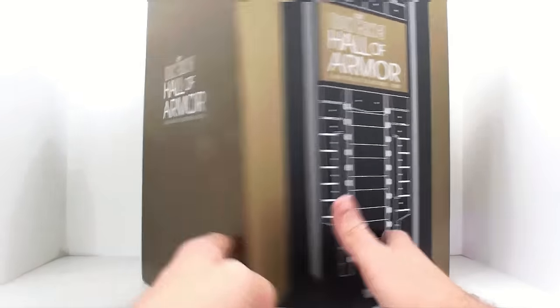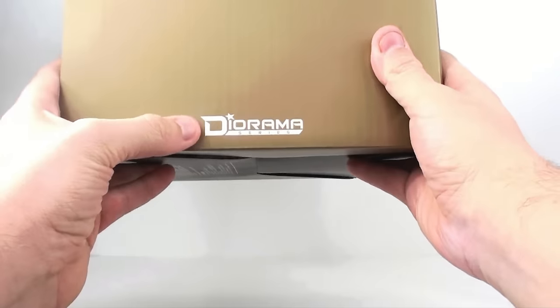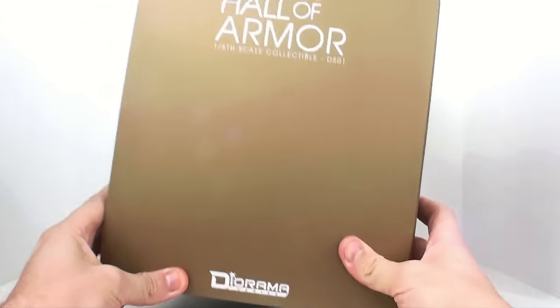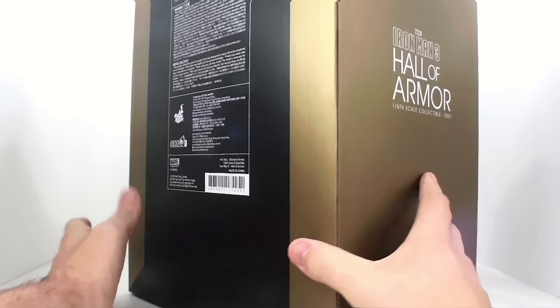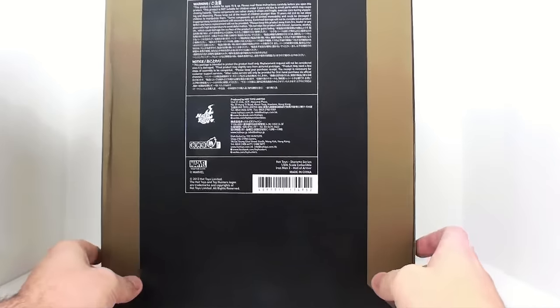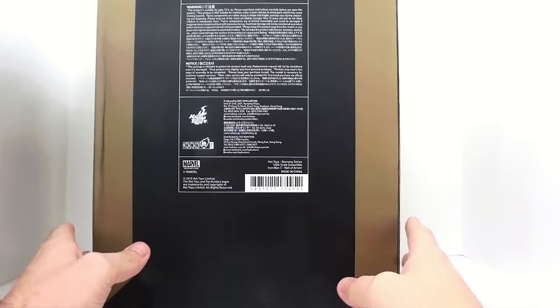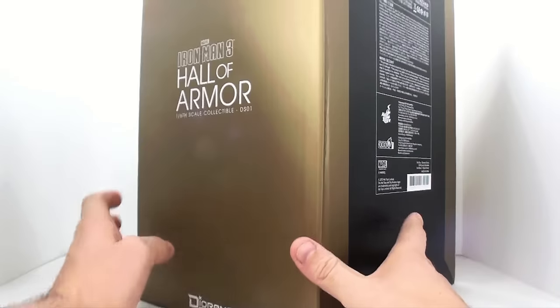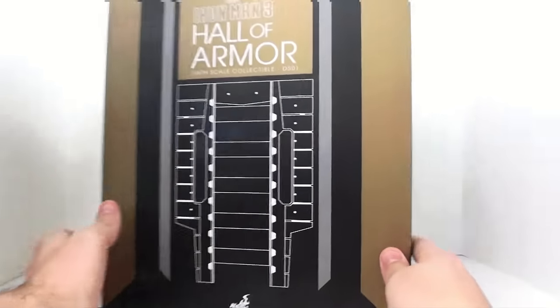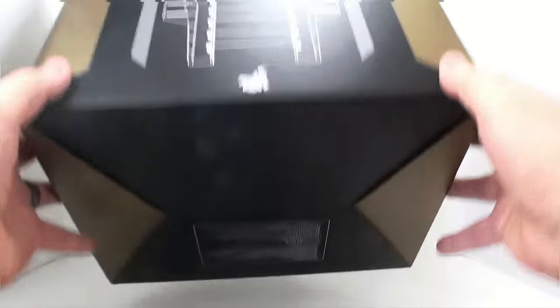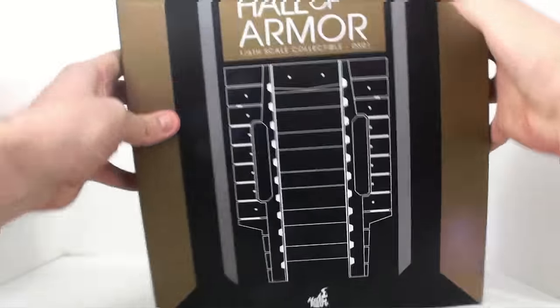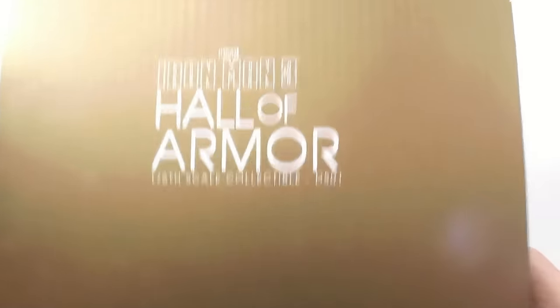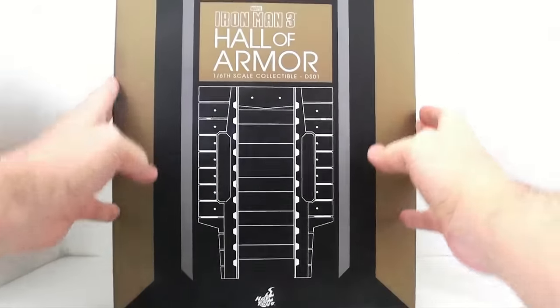When you come around here to the side, it's part of their diorama series. As you can see, Hall of Armor. Come around here to the back, and you get the various warnings and things of that nature. Now, this is a very simplistic box. There's not really much going on with it. There's nothing on the bottom. You come around to the top, and all it says is the Hall of Armor.